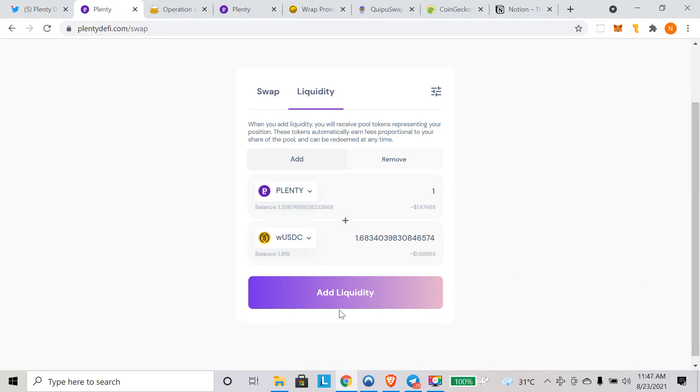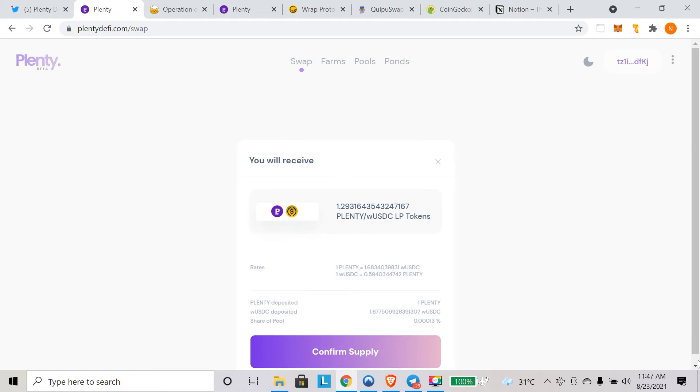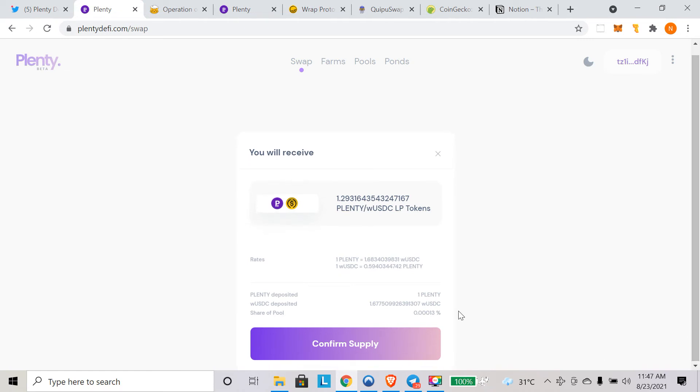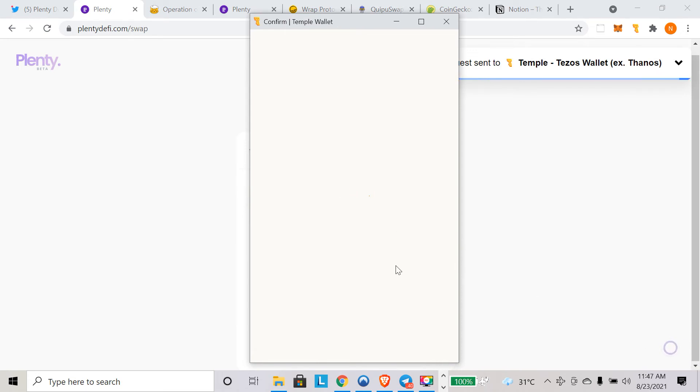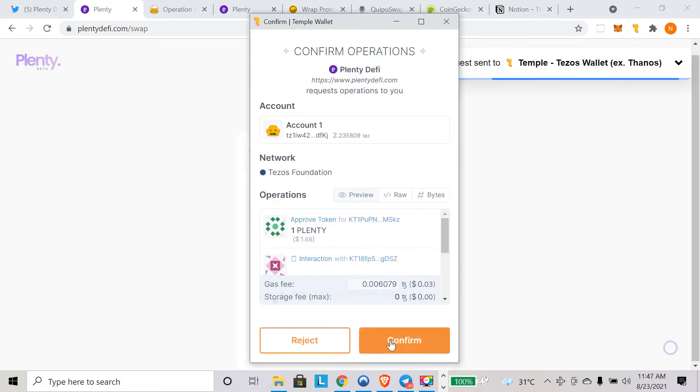We are adding liquidity. Here we click on add liquidity, and now we are going to confirm supply. You can see all the information here: how much plenty you are depositing, how much wrapped USDC, and what will be the share of the pool. This is my share of this pool, plenty wrapped USDC. Just hit confirm supply and wait. Now again, that pop-up will open, the Temple pop-up, and here you can confirm again and just wait for some time.